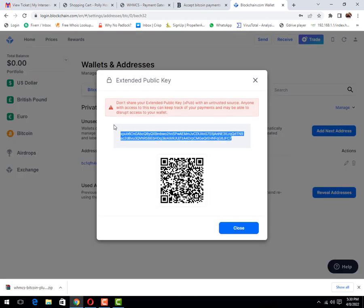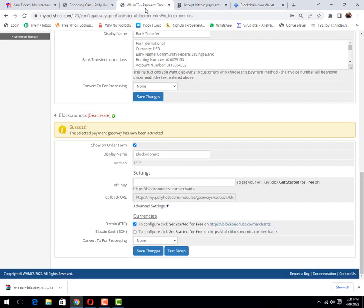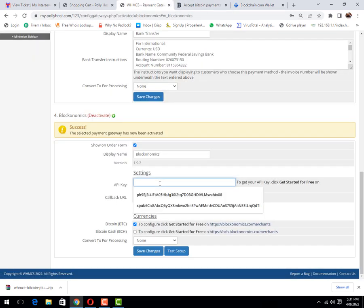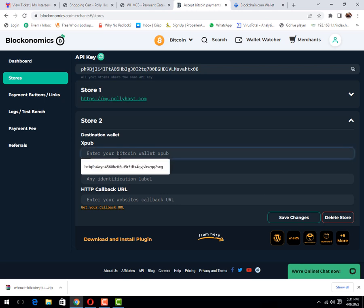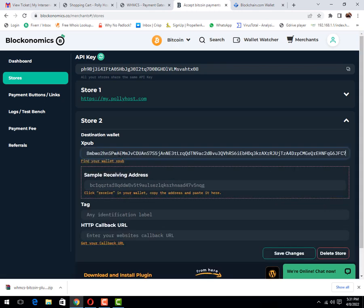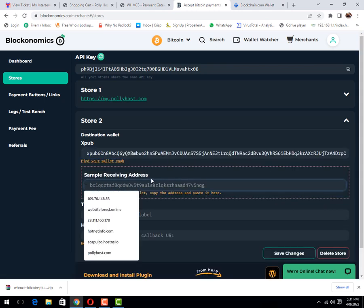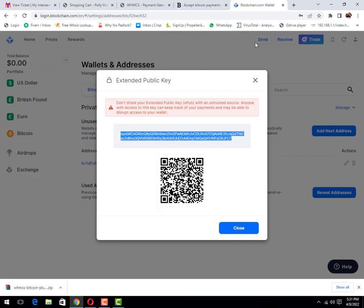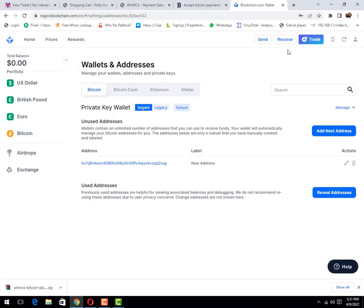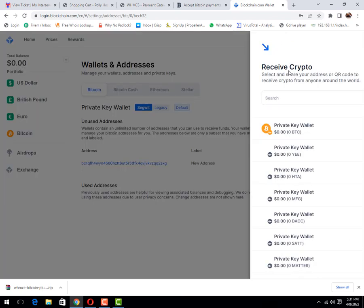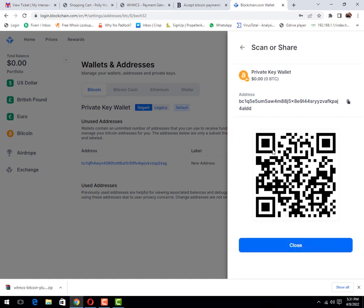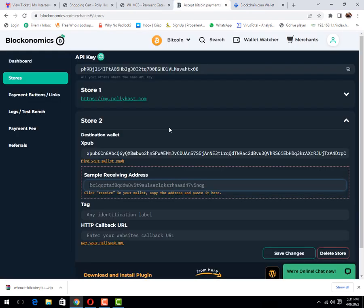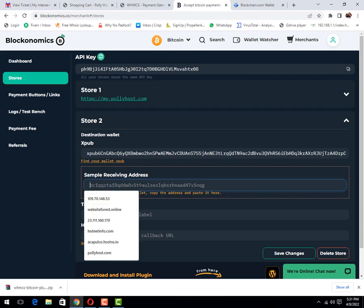Paste it here. This is my XPUB ID, sample receiving address. To check this receiving address, you will click on receive button, then private key wallet, and just copy it. Now place it here.